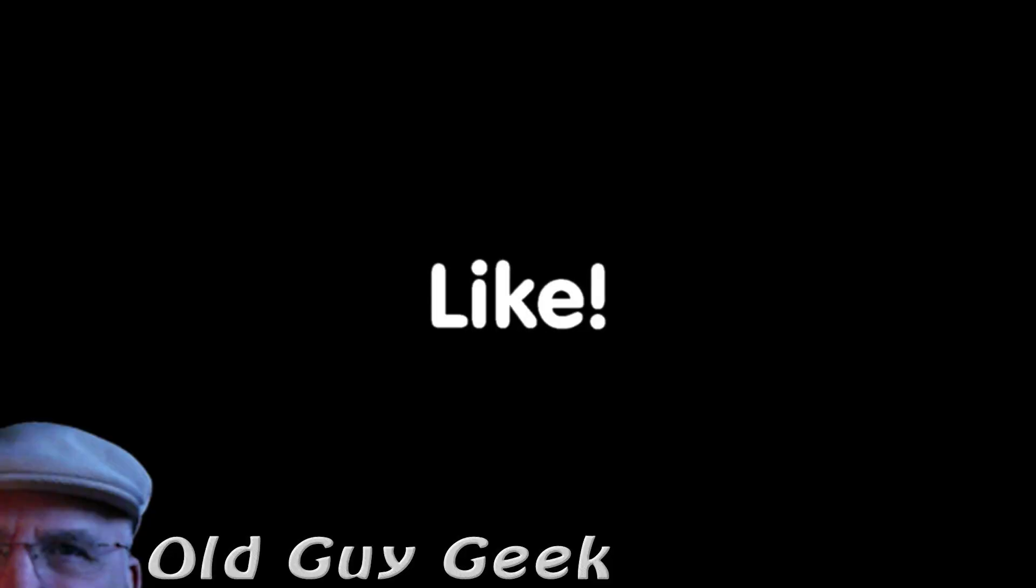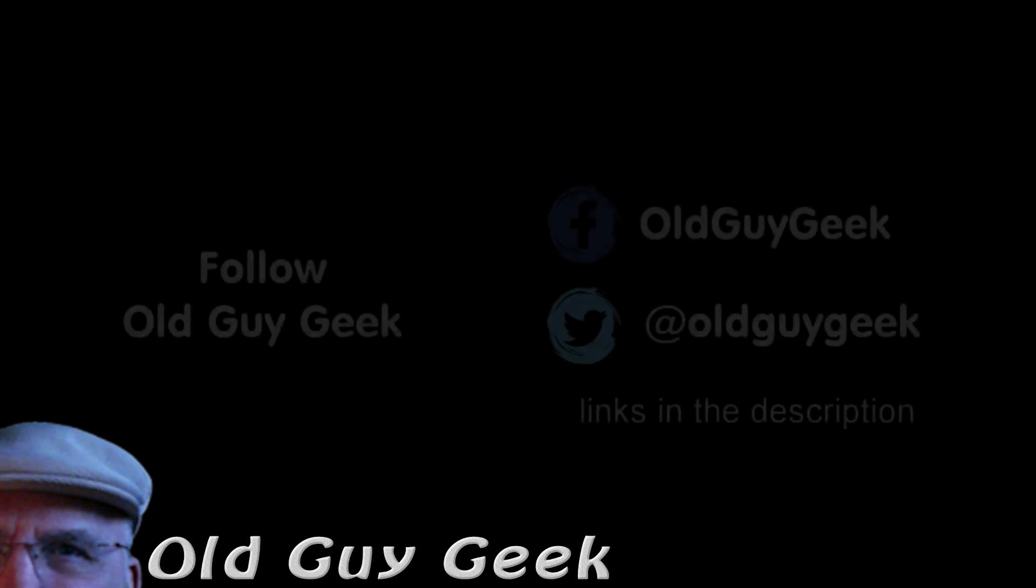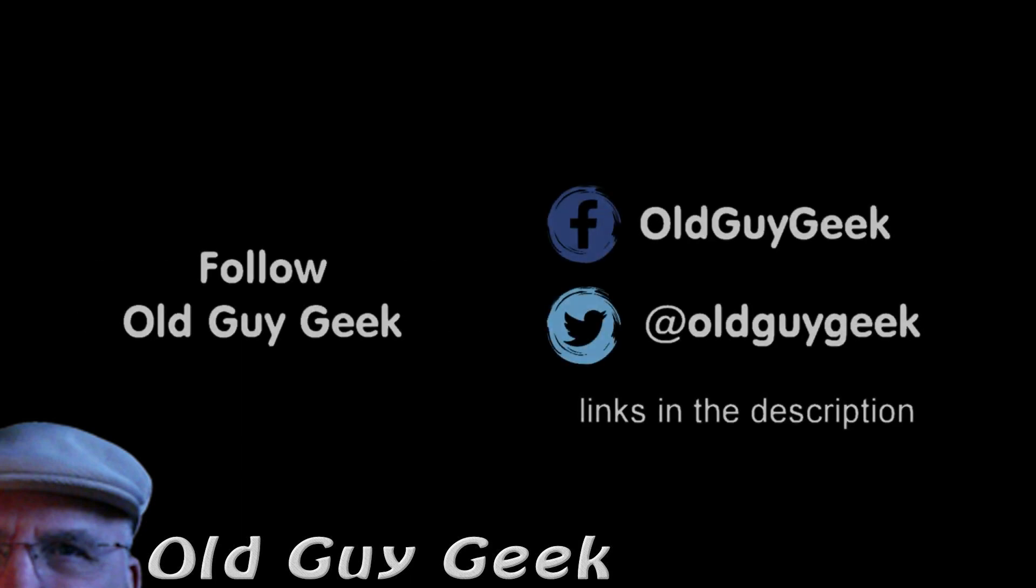If you found this video helpful, don't forget to like the video. If you want some more, please subscribe to The Old Guy Geek and click on the bell to get notifications. You can also follow me on Facebook or Twitter. The links are in the description of the video.